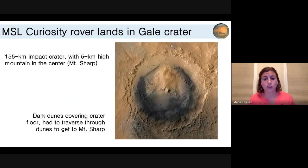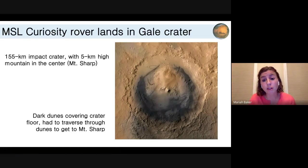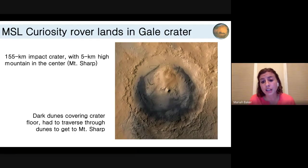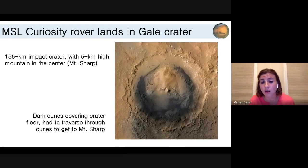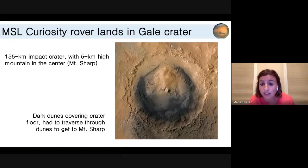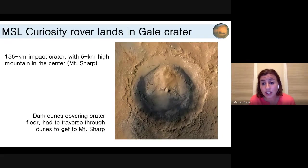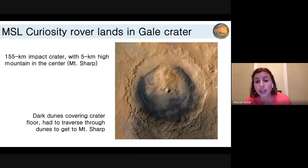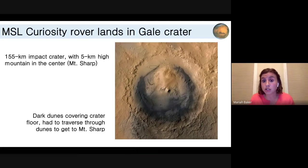Now getting into ongoing surface missions — the spacecraft I work on. The MSL Curiosity rover landed in Gale Crater on Mars in 2012. Gale Crater is a 155-kilometer impact crater just south of the topographic dichotomy, with a five-kilometer-high mountain in the middle called Mount Sharp, which was the rover's destination. You can also see in the orbital image that there are dark dunes across the crater floor, and we were going to have to traverse through these dunes to get to Mount Sharp.